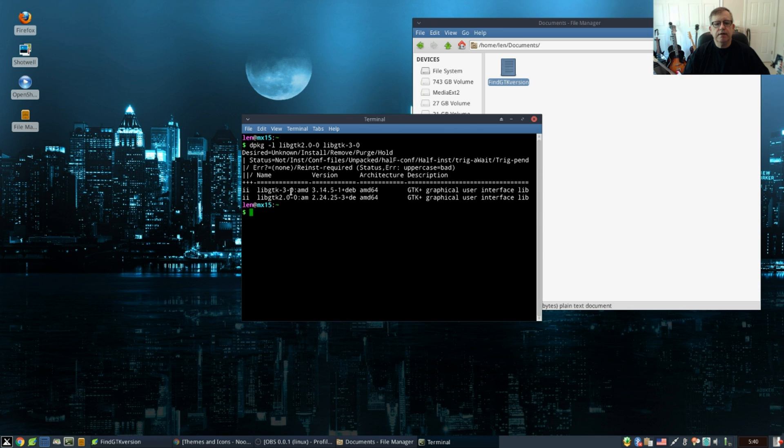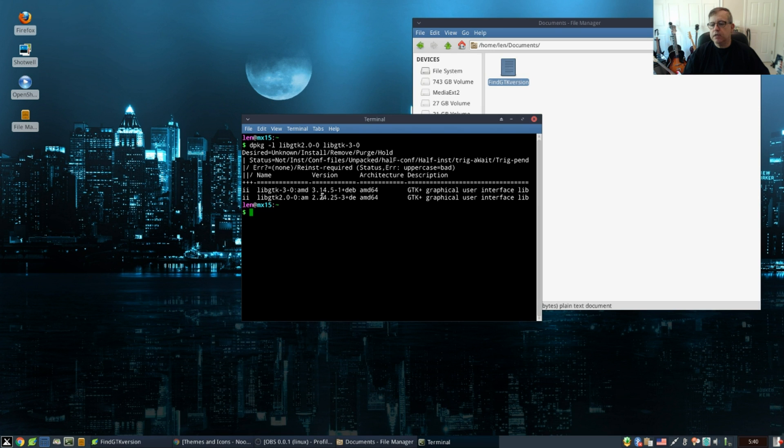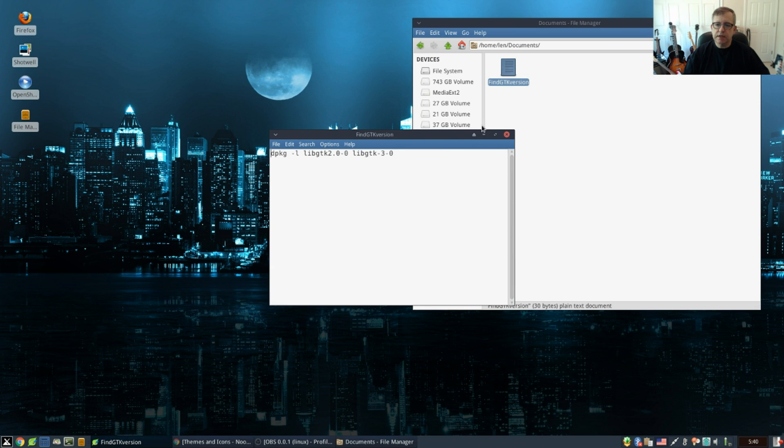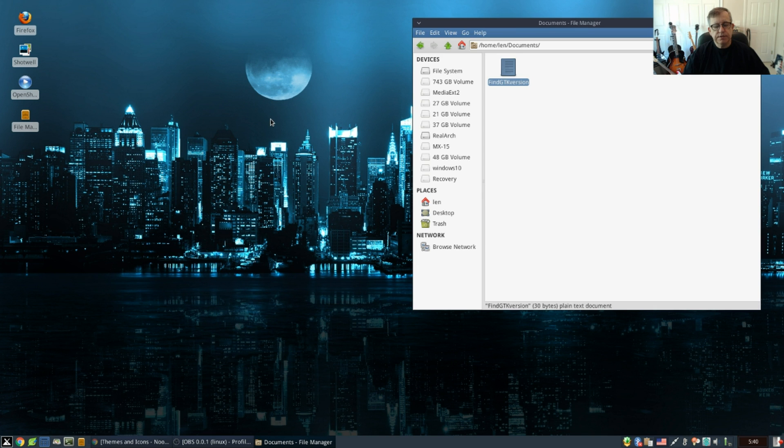Right now when I run that command, it's telling me I have GTK 2.24.25 and GTK 3.14.5. So I have both GTK 2 and GTK 3. It's important to know that when you're pulling in your themes because most themes have been approved, some of them for GTK 2 and 3, some for only 2.